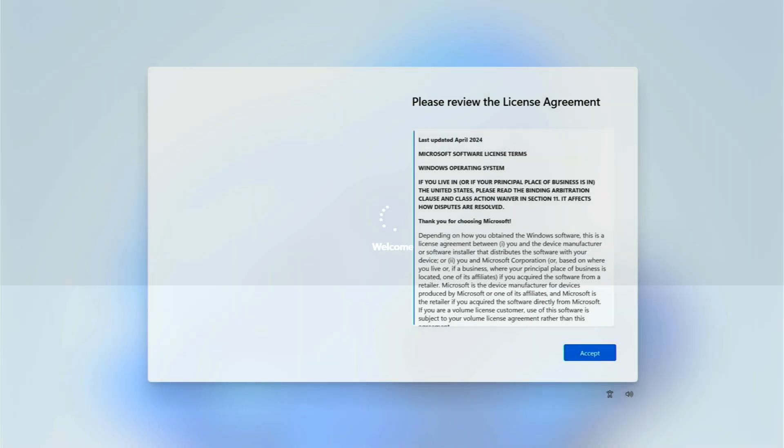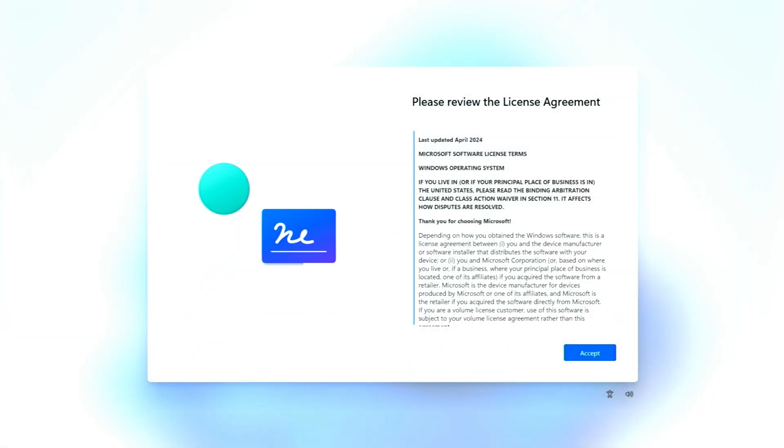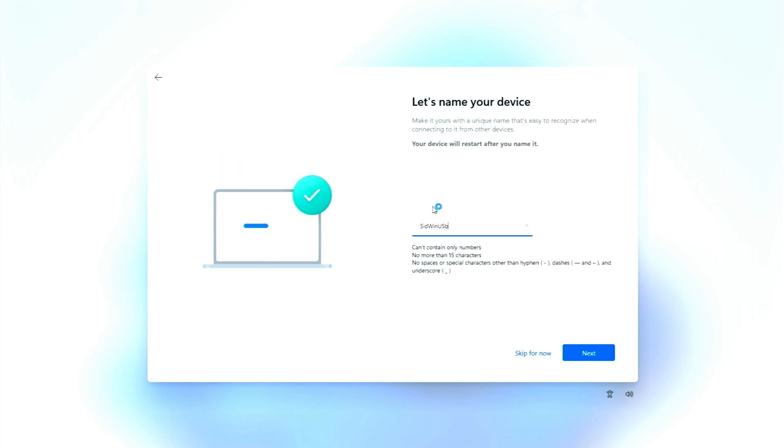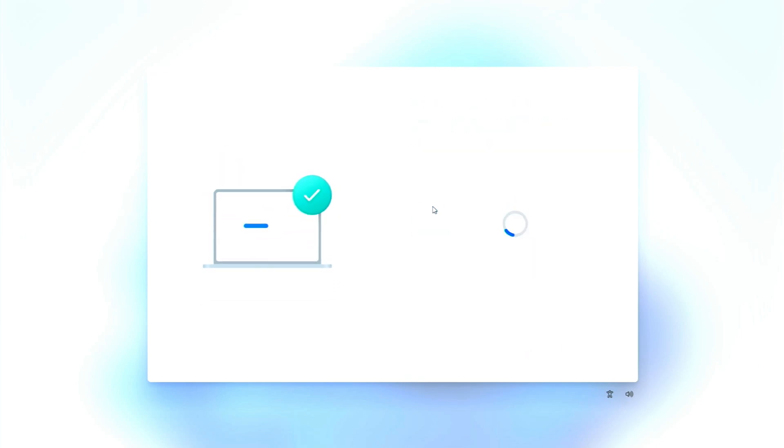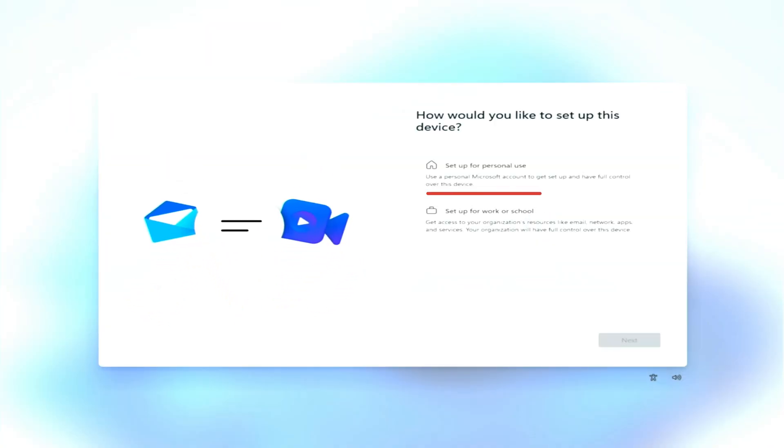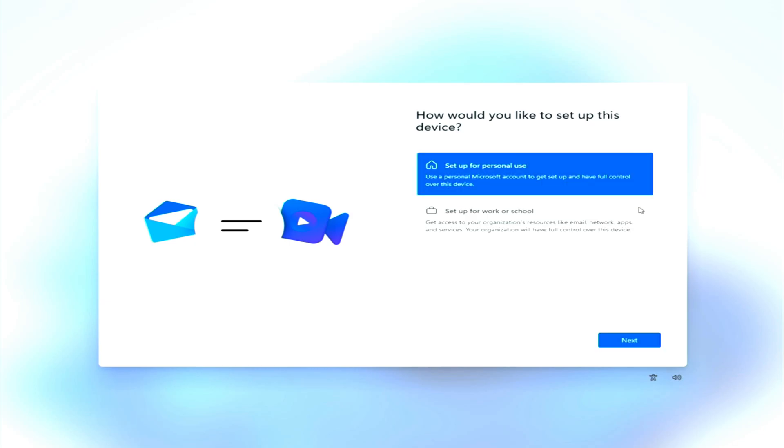After the updates, your computer will restart again into the setup. Accept the license agreement when prompted. Name your USB device, then choose Setup for Personal Use to configure it like a regular Windows 11 PC.